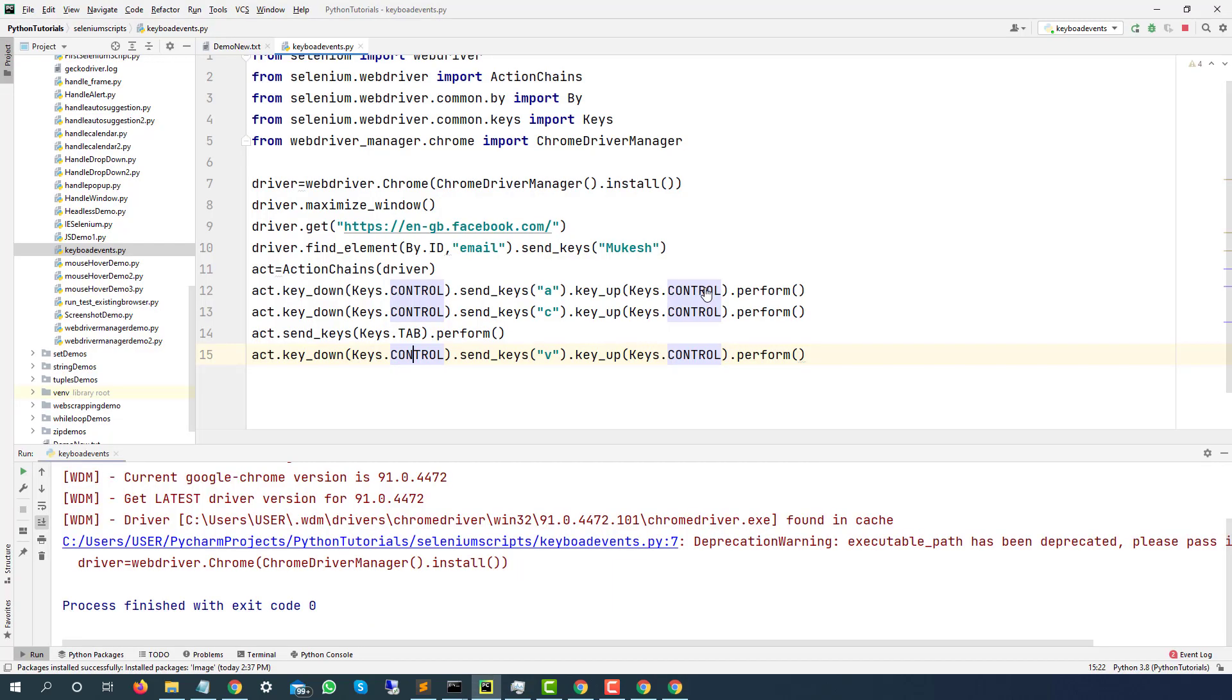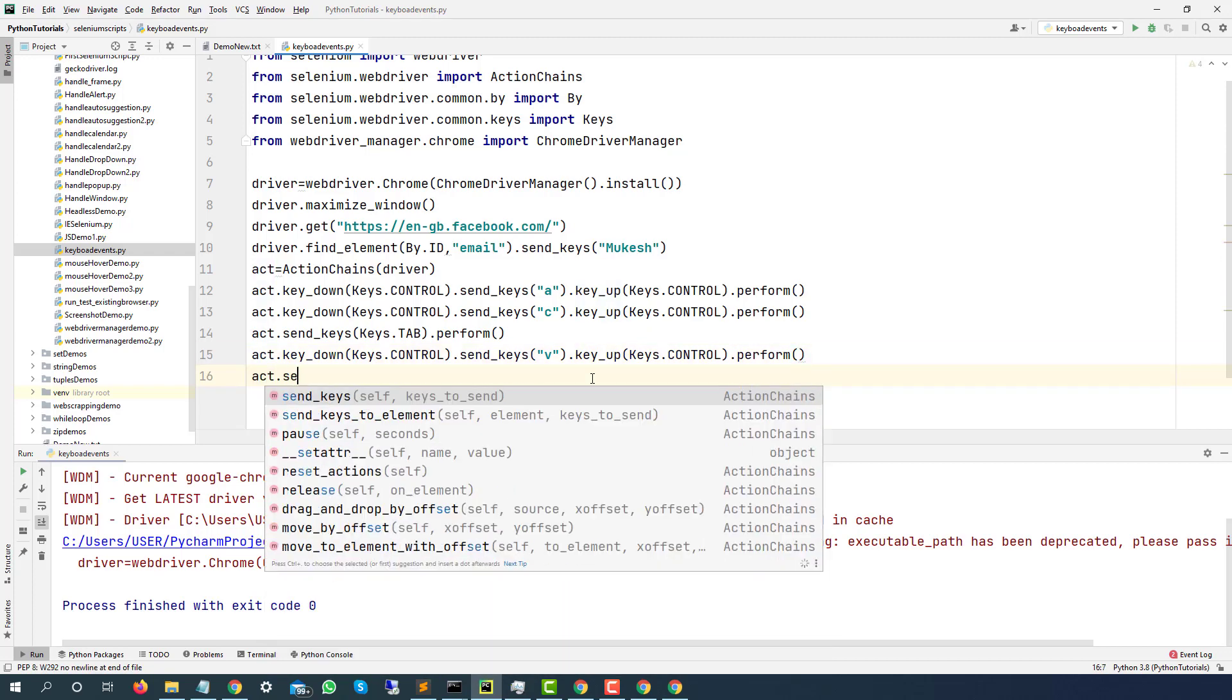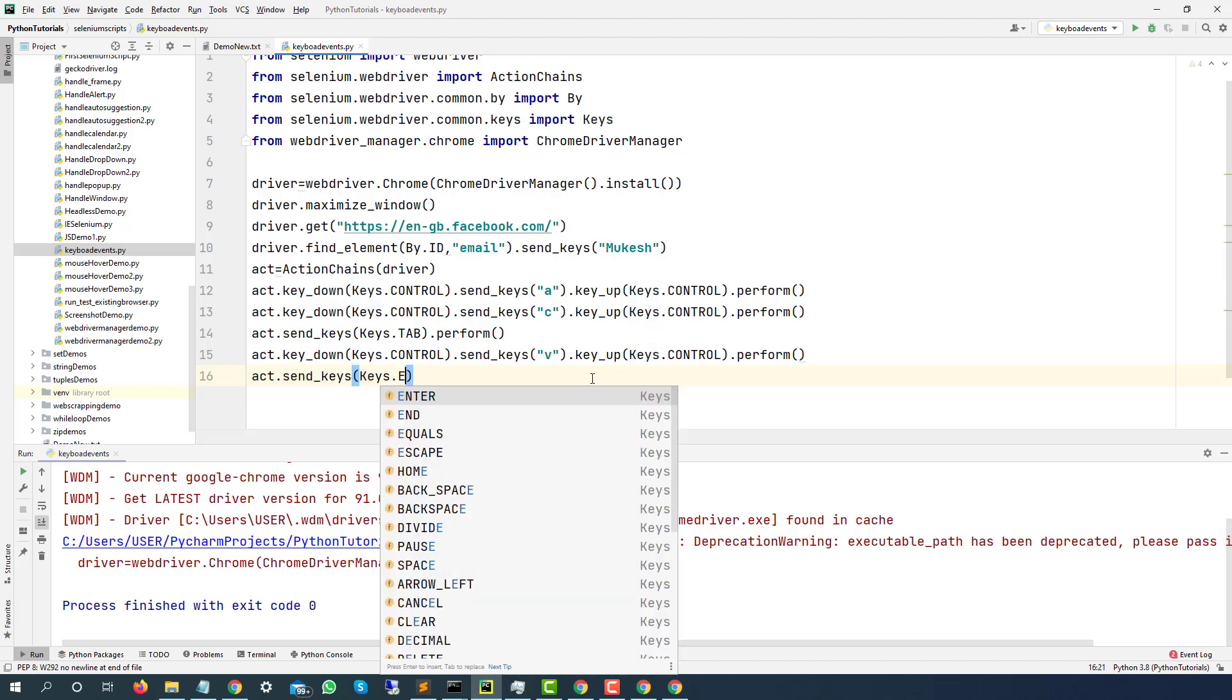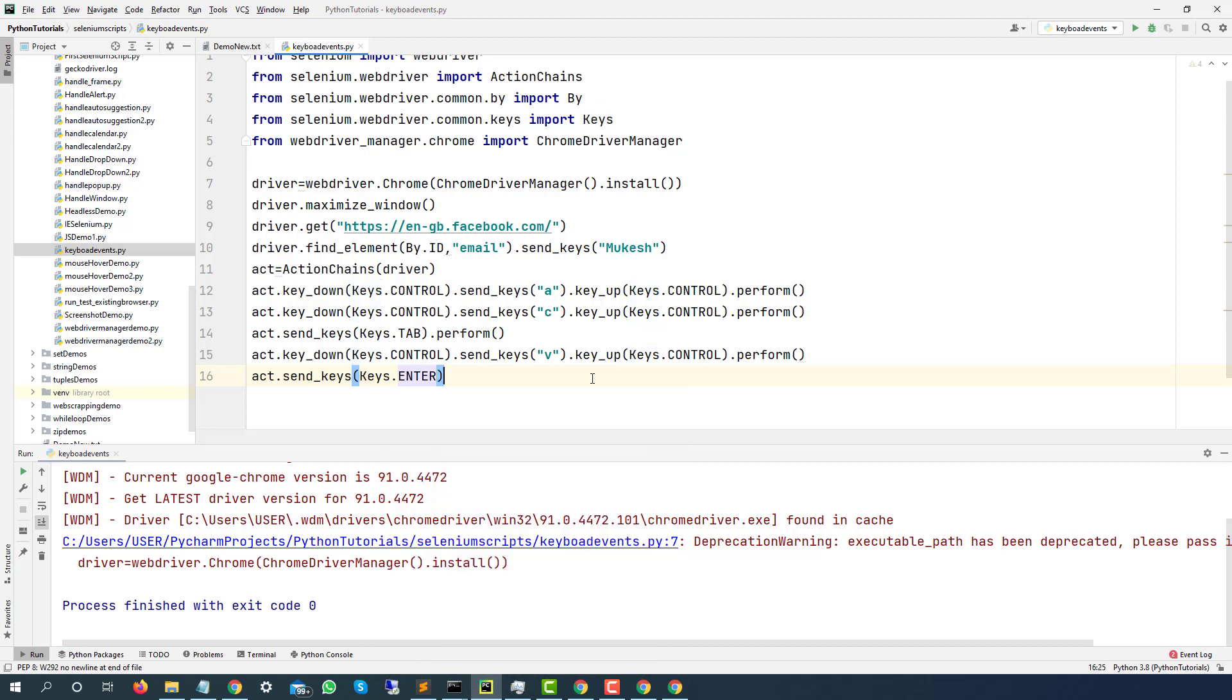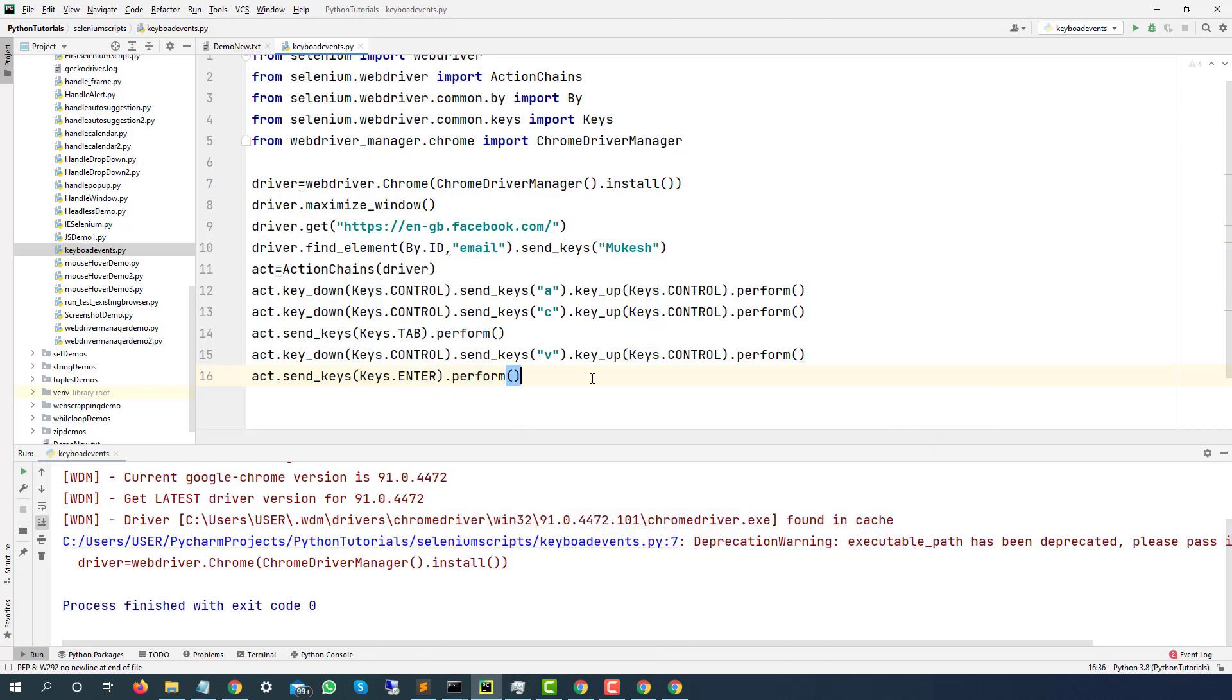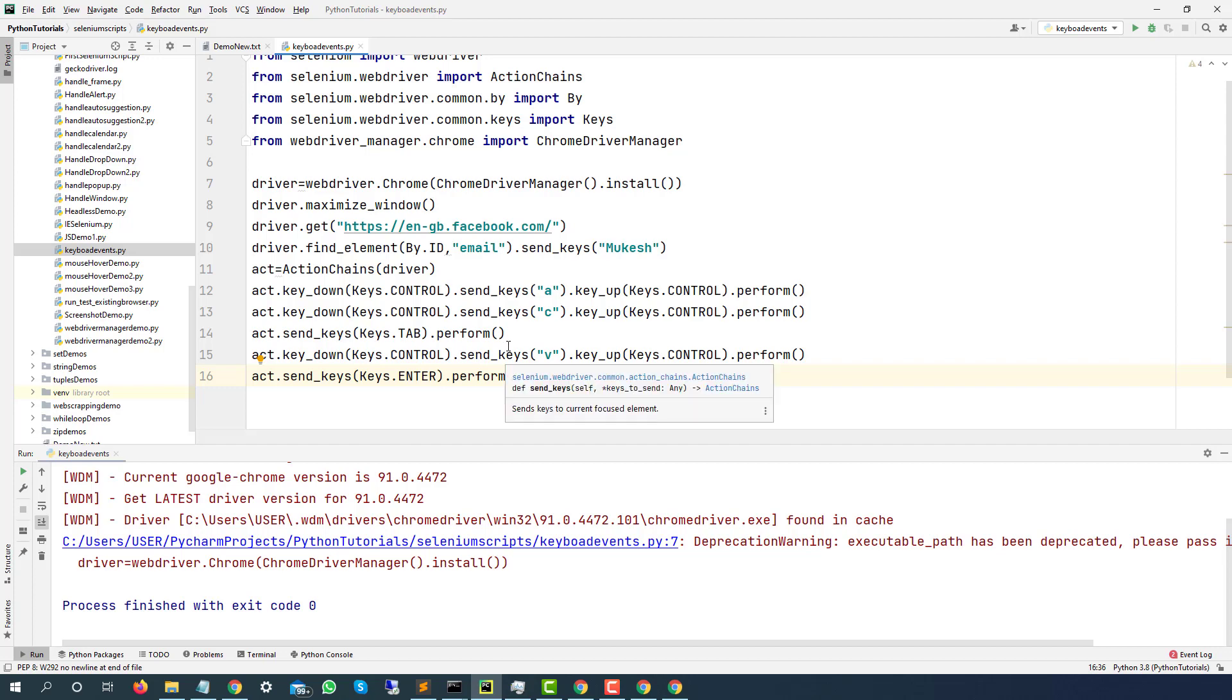Now we just need to hit the Enter. So that I will do in the next line, which is ACT.SendKeys, keys.Enter. And finally, dot perform. And here we go. So you can see, I just took the first web element and it performs send keys. After that, whatever form filling I am doing, I am just doing with the help of keyboard events.